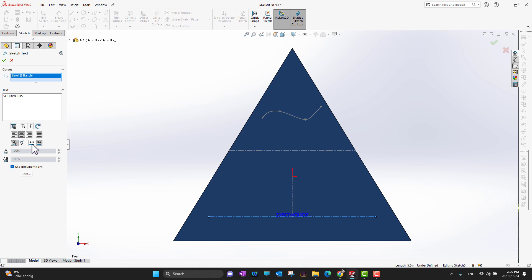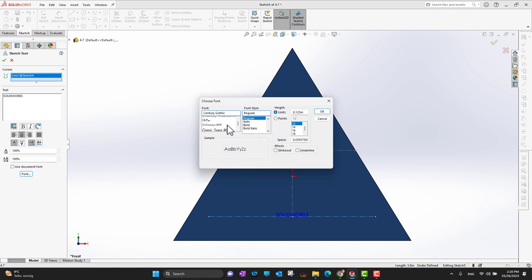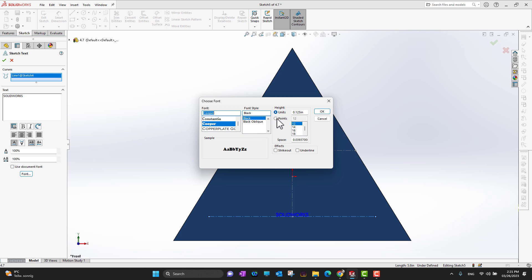There is an option 'Use Document Font' — you need to uncheck this, and then you can go into the fonts and select whatever font you want. There are units and points as well — suppose I want a quarter inch — and then click OK. In this way I can have my text aligned at the center.